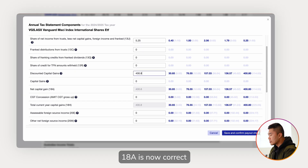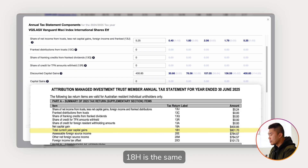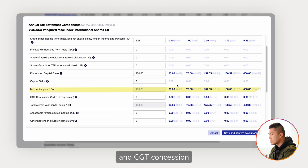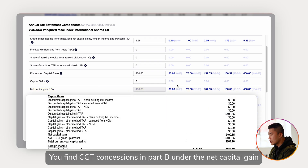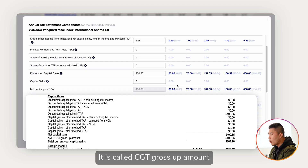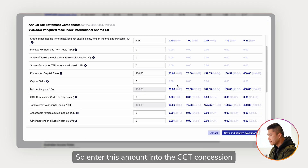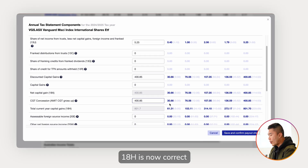18A is now correct. 18H is the same — 18H is the sum of both 18A and CGT concession. You find CGT concessions in Part B under net capital gain; it is called AMIT CGT gross-up amount. So enter this amount into the CGT concession. 18H is now correct.